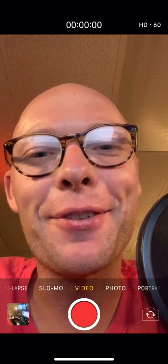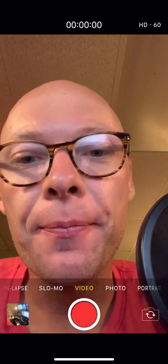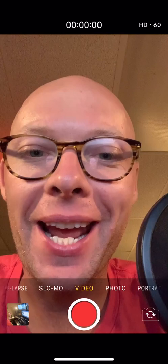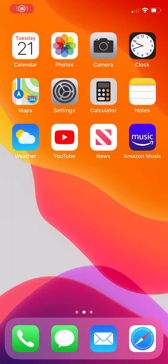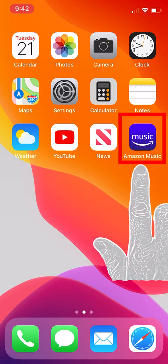Hi there, Tech Savvy Seniors! In this video we're going to learn how to create a playlist on Amazon Music. Let's get started. The first thing we want to do is launch our Amazon Music app. Find the application on your home screen and launch it — Amazon Music, it's a blue icon.